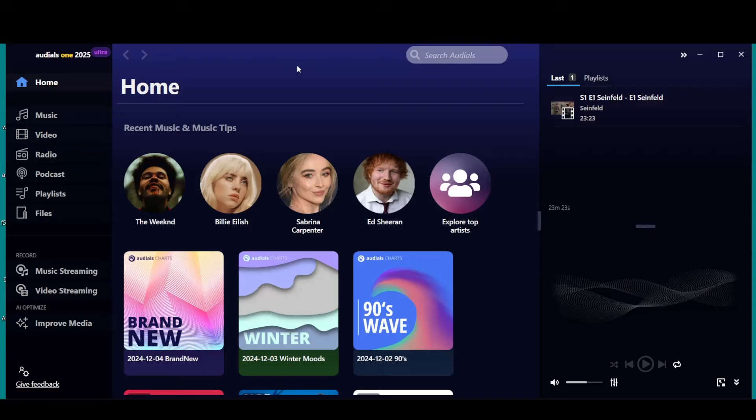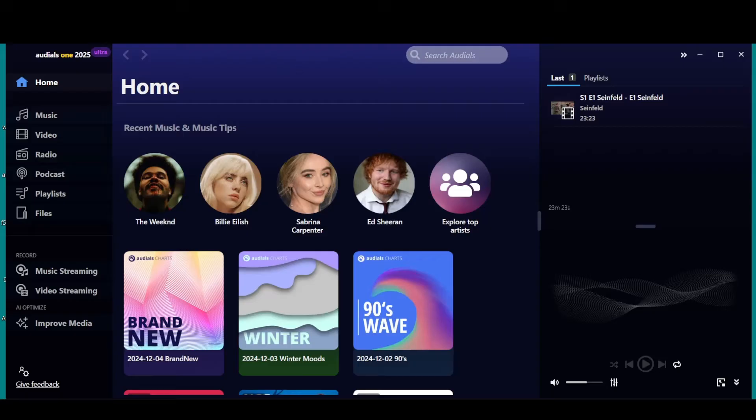It's basically like a VCR for lack of better terms for streaming services. You can use this for audio and or music. Very easy. When you get to the home screen here, we're going to go right down to the left.